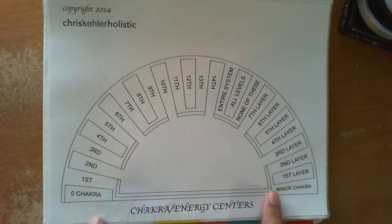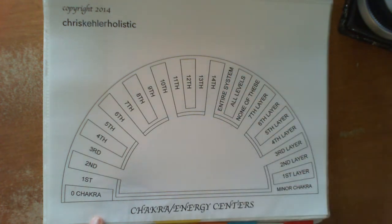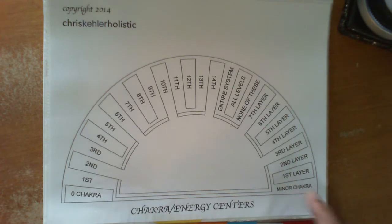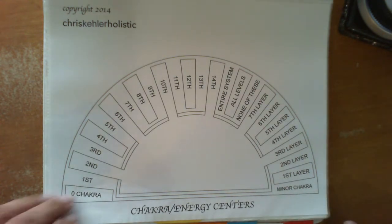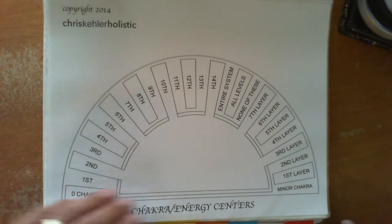This is the chakra located one foot below your feet, which acts as a grounding chakra. We go from 1 to 14. We also look at all the layers. The chakra has 7 layers. So this shows you all the different layers. It could be the entire system, even a minor chakra.